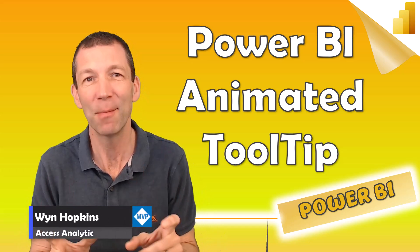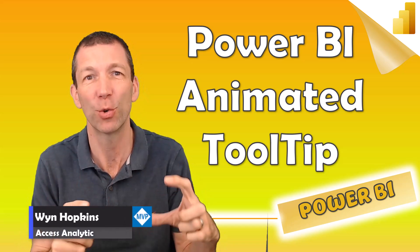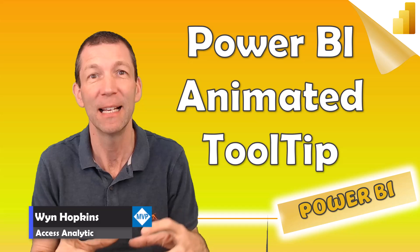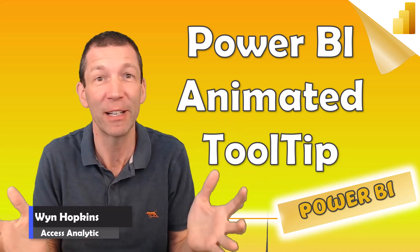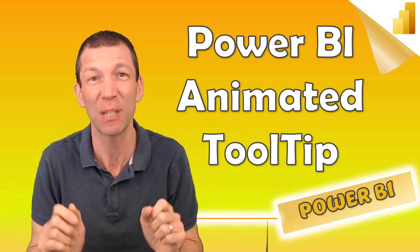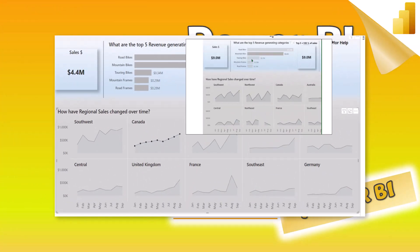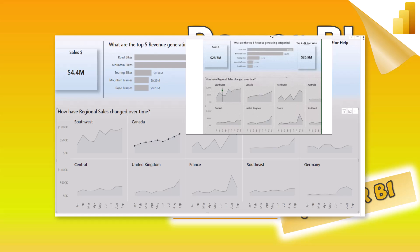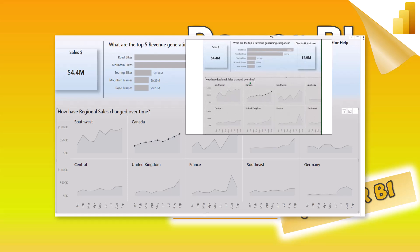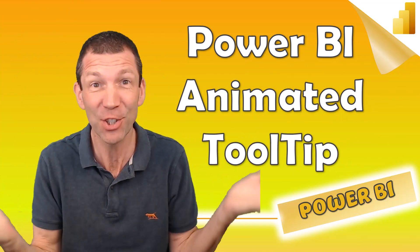Do you want to create an animated GIF inside your tooltip to add useful instructions for your end users? So something like this. Let's go!